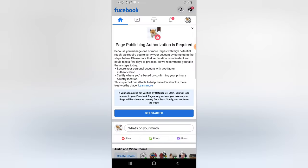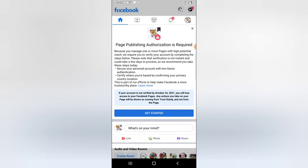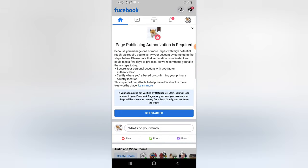The message says: 'Page publishing authentication is required because you manage one or more pages with high potential reach. This will require you to verify your account by completing the steps below. Please note your verification is not instant and could take a few days to process, so we recommend you take these steps today.'